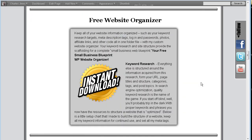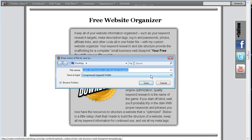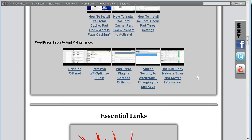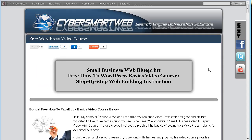I also have a free downloadable website organizer. I'm going to show you how to do this. In this video series, we're going to be using both Bluehost and HostGator hosting, doing it two different ways — one through an FTP client and the other working through File Manager.